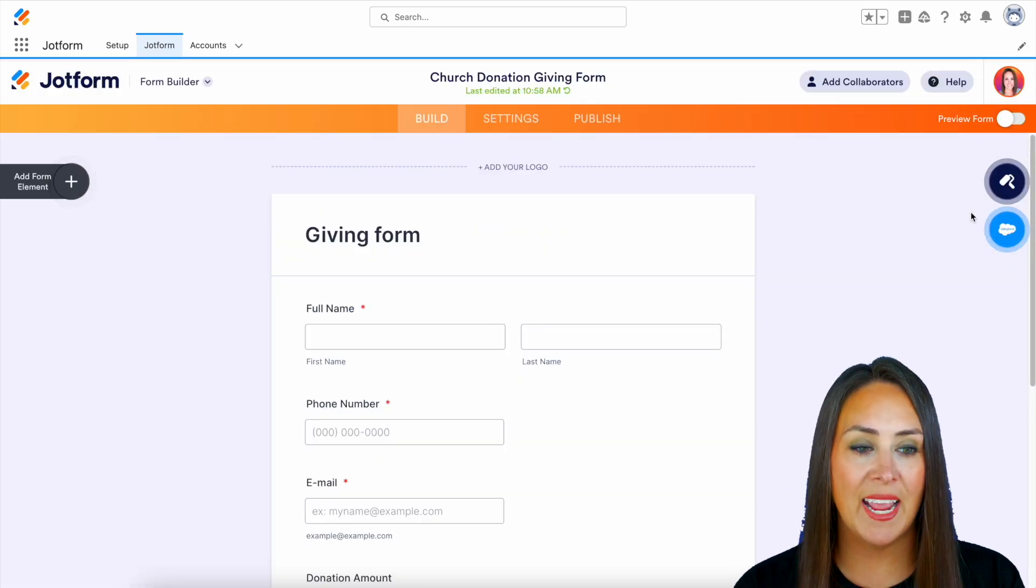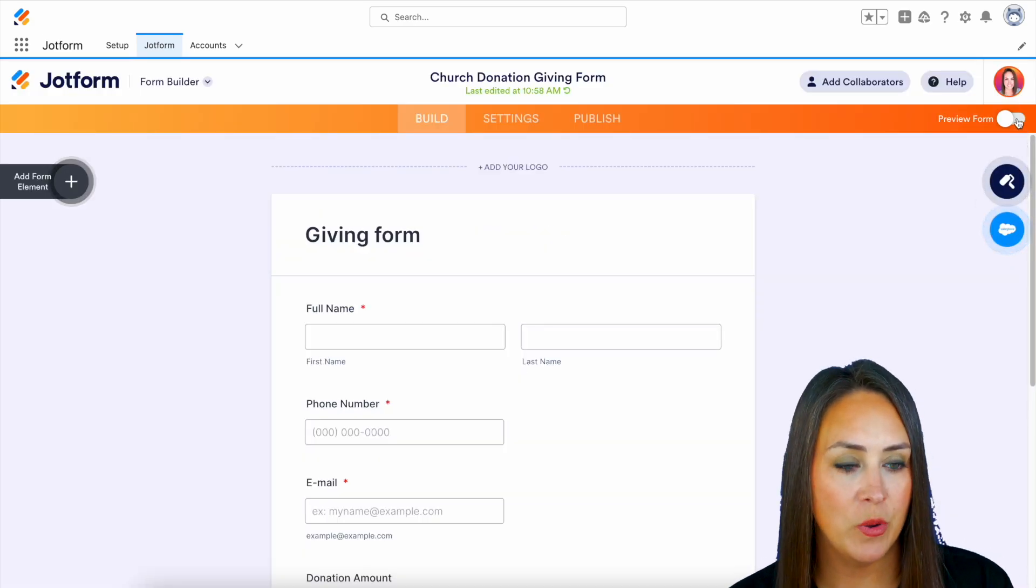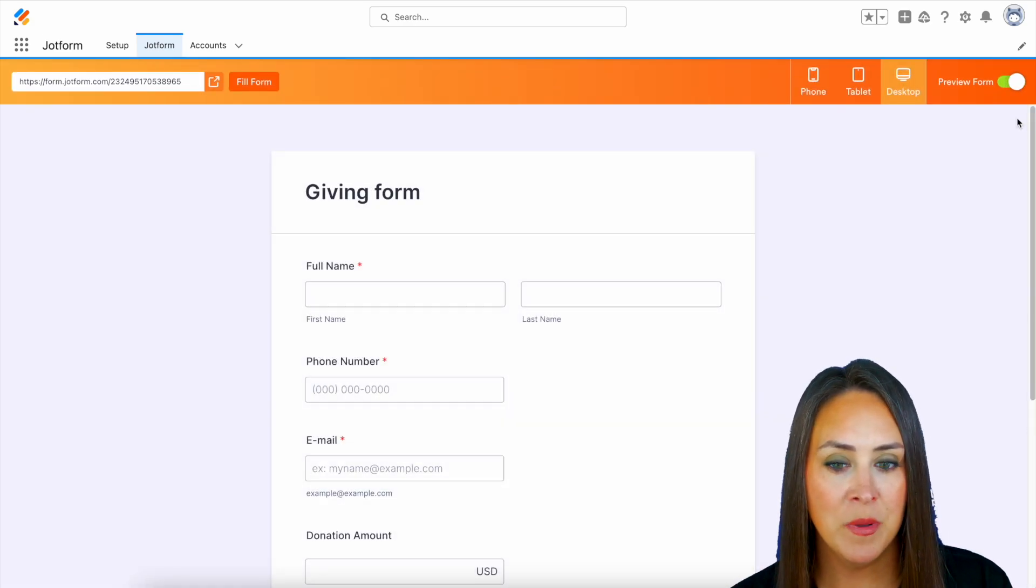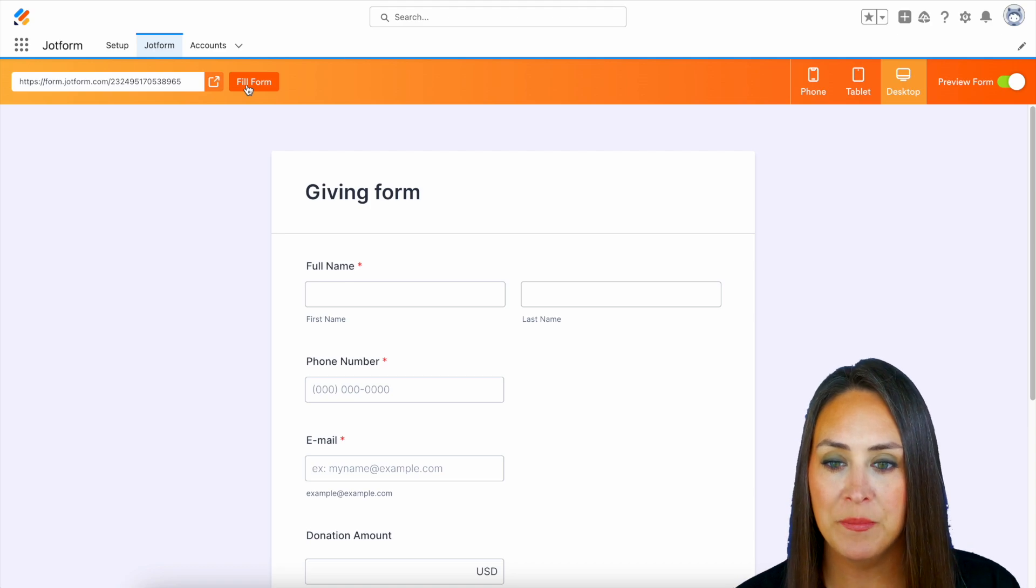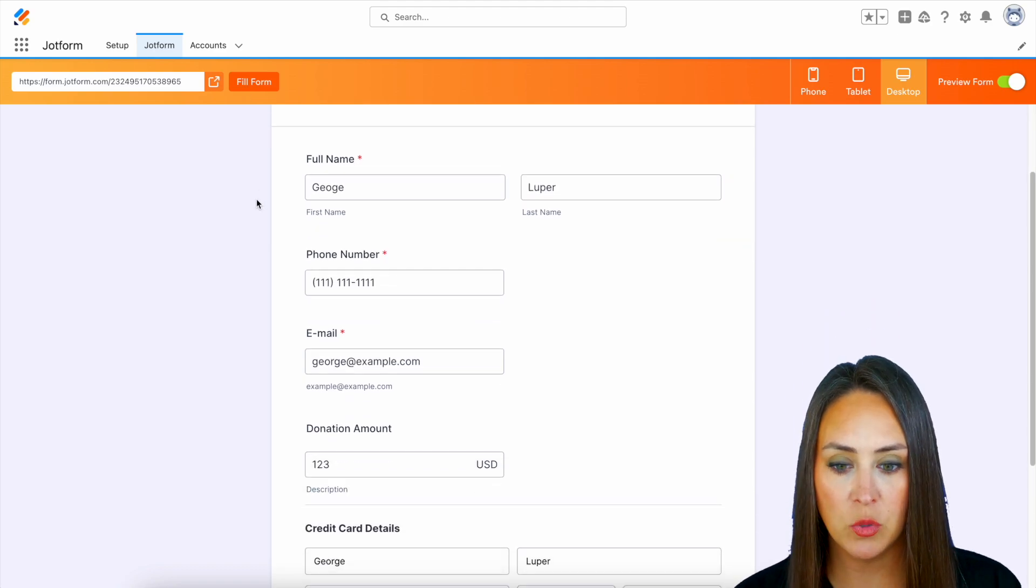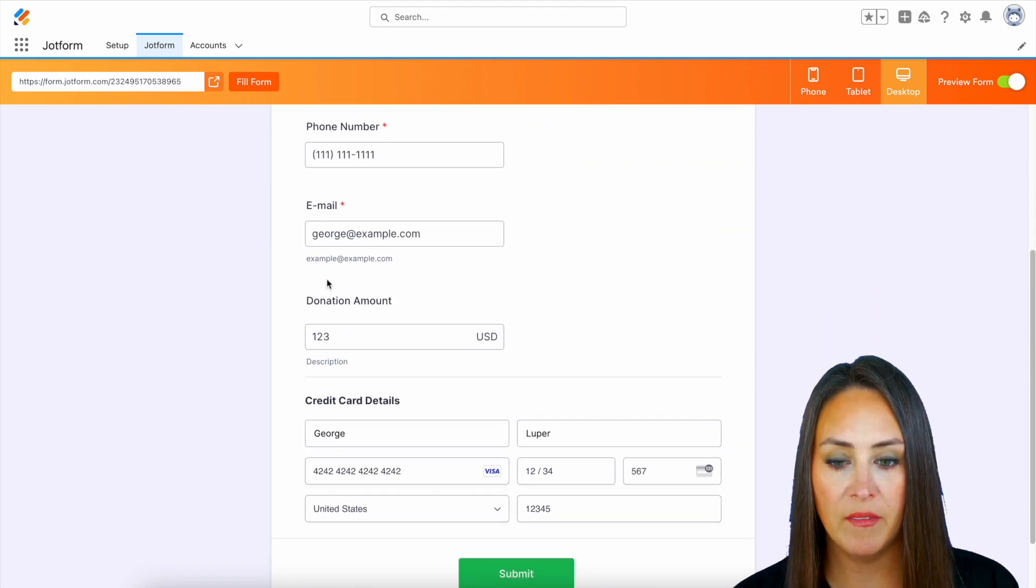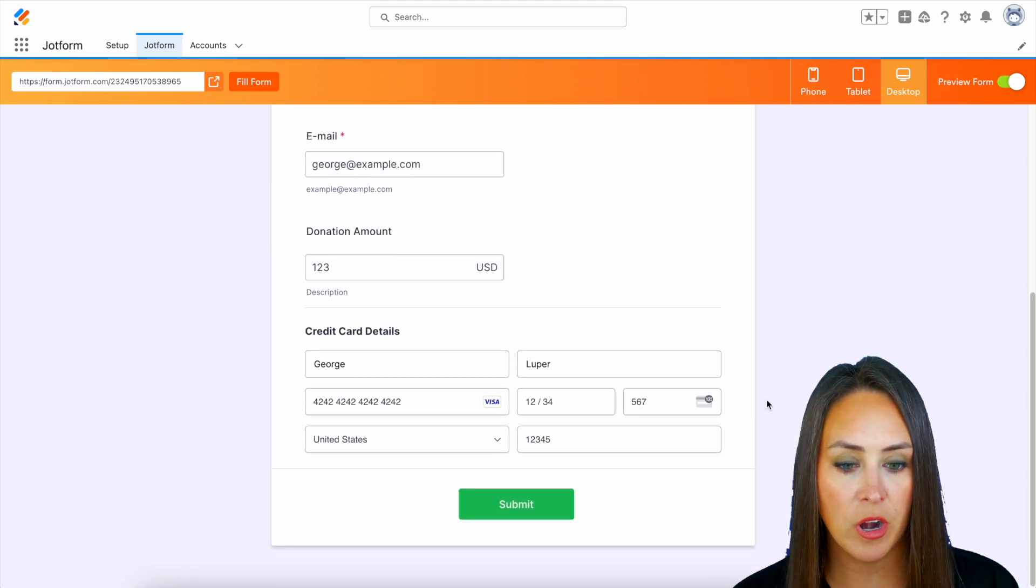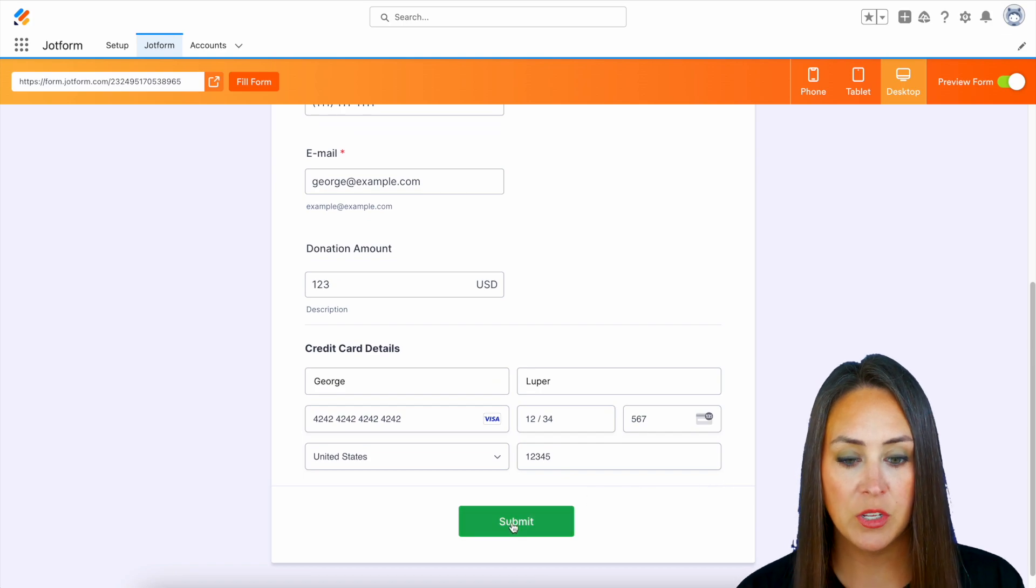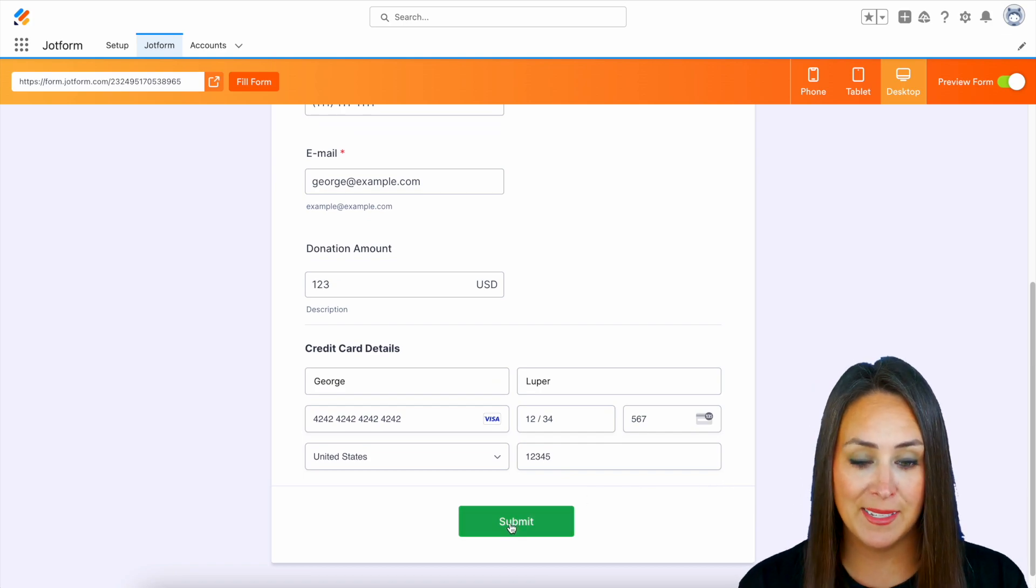Now let's preview our form. And let's do fill form. And we can scroll down. We see we have the donation amount right here and their card information. So let's submit.